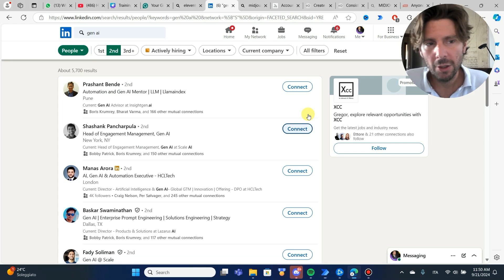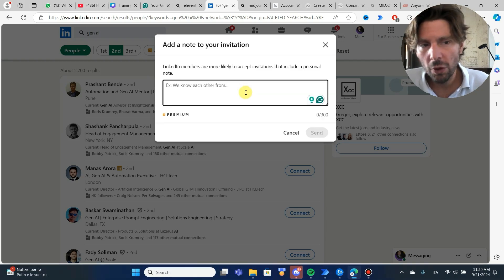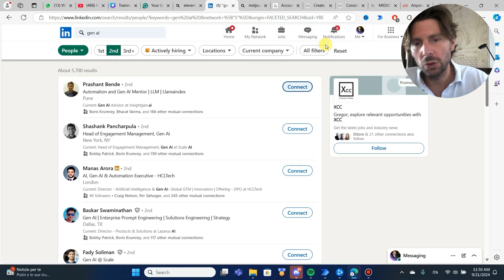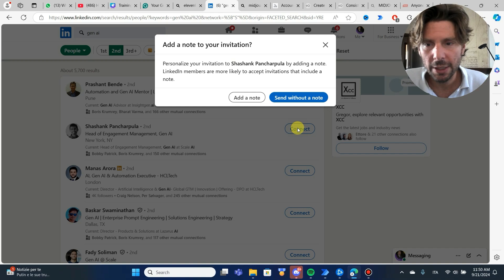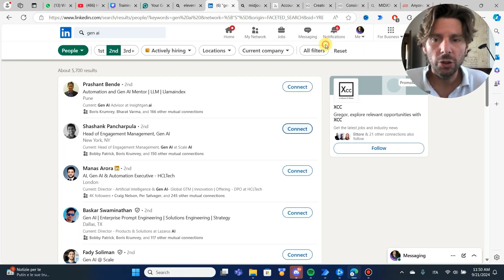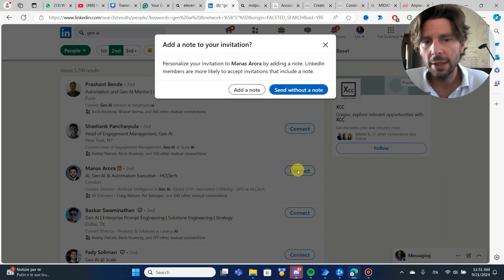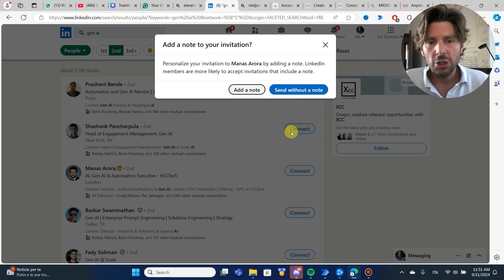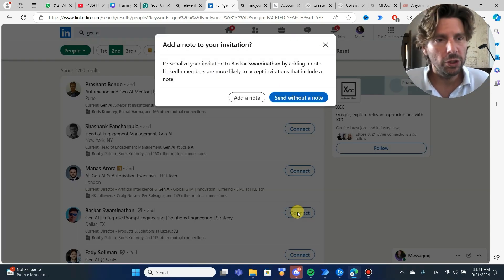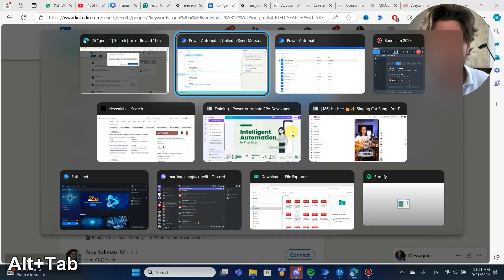In just about 10 minutes we've created a process that sends a message to different people on LinkedIn, adds a note, and moves on to the next person — as many times as we want. Testing it now: it's connecting to the next person and everything seems to be working. I can improve this by adding AI or better debugging, but the process works. This shows how easy it is to use automation to replace manual, repetitive tasks that previously required loads of time.